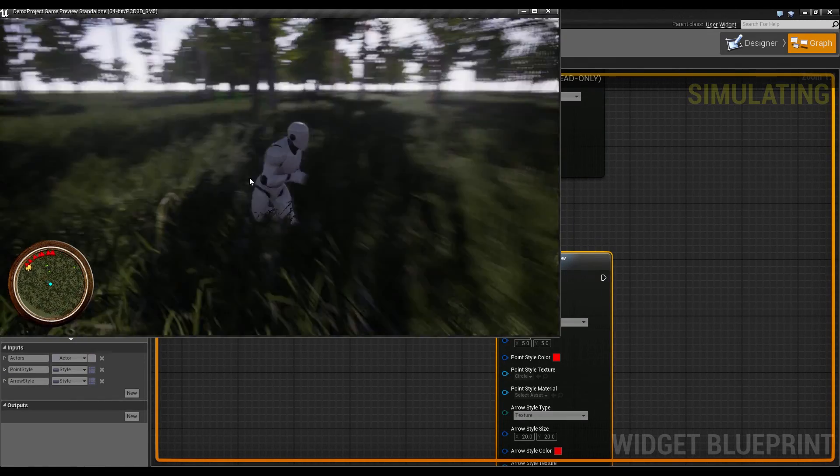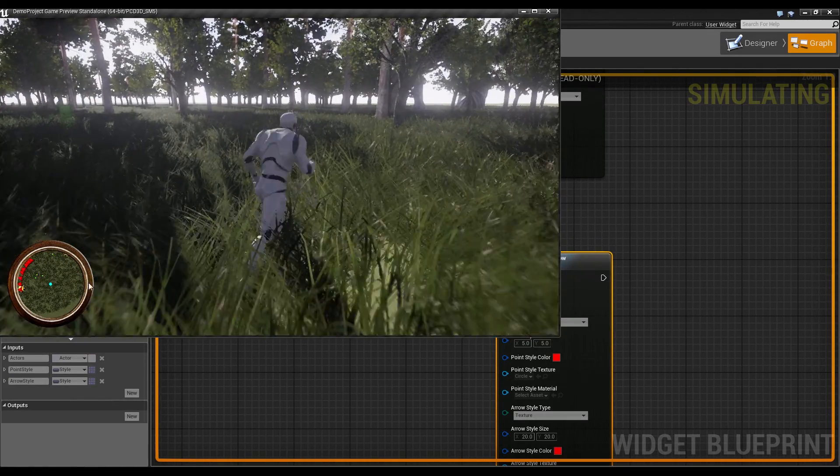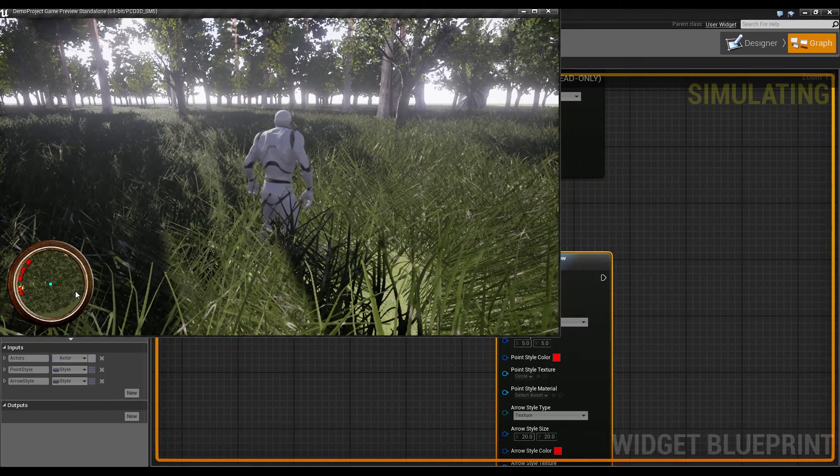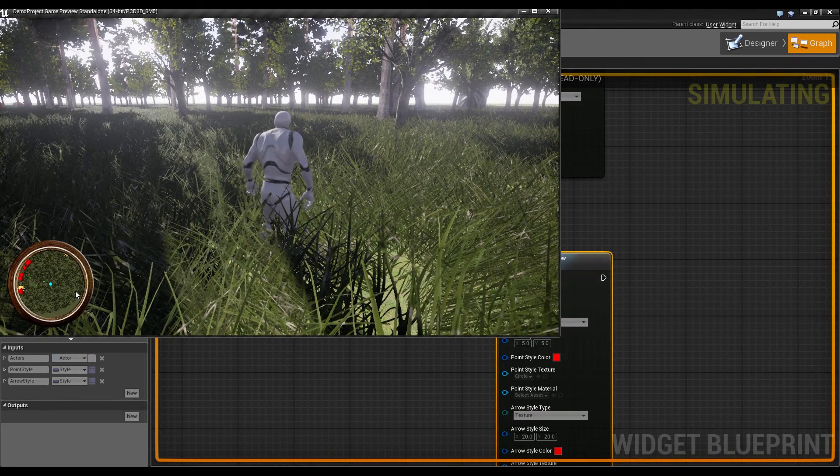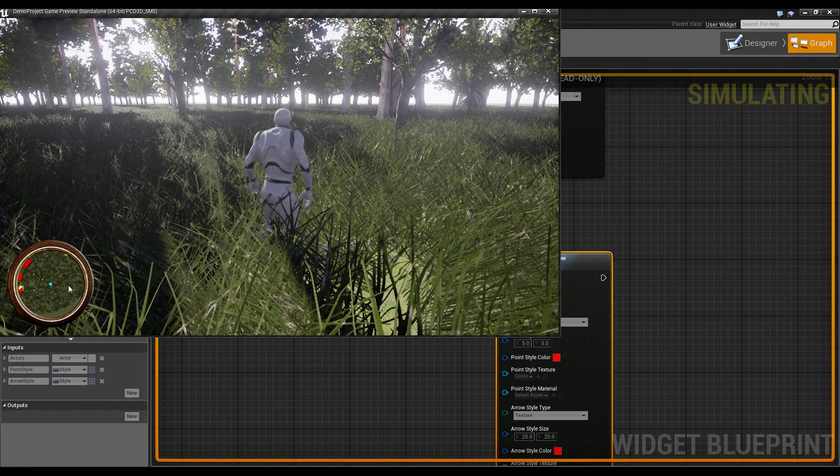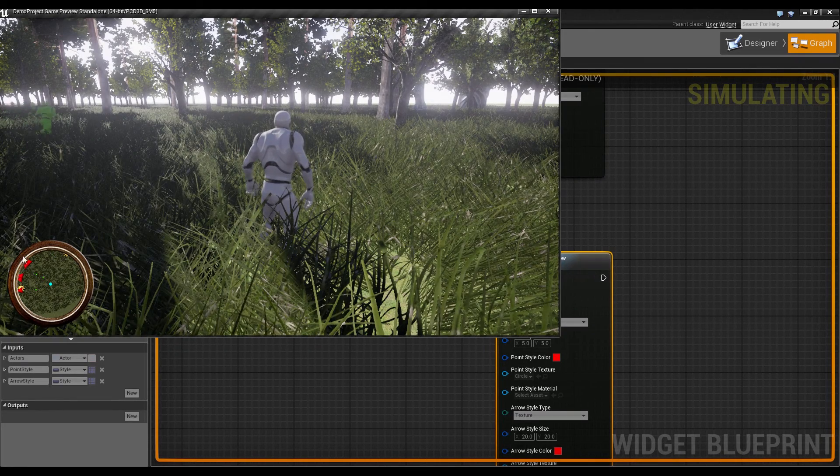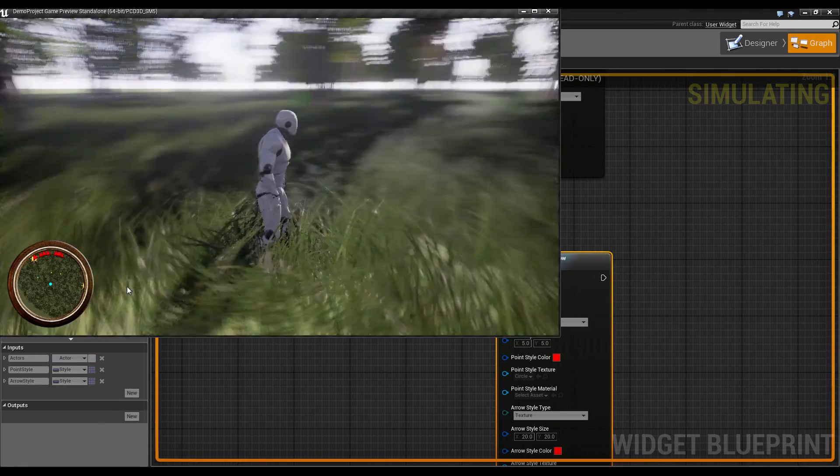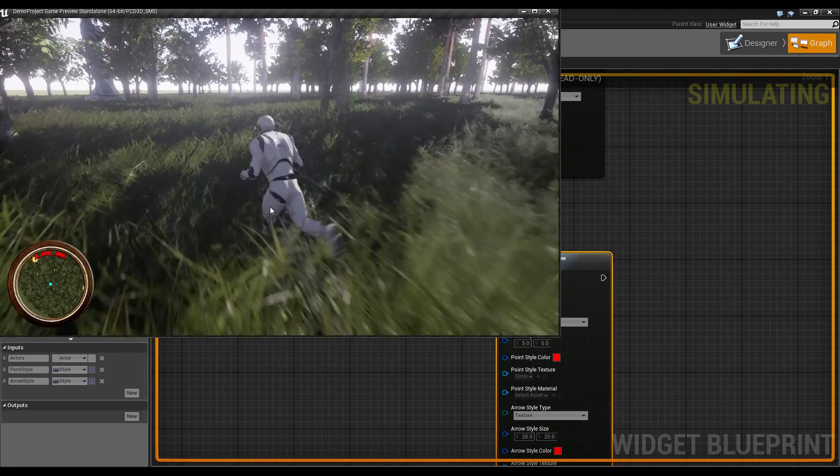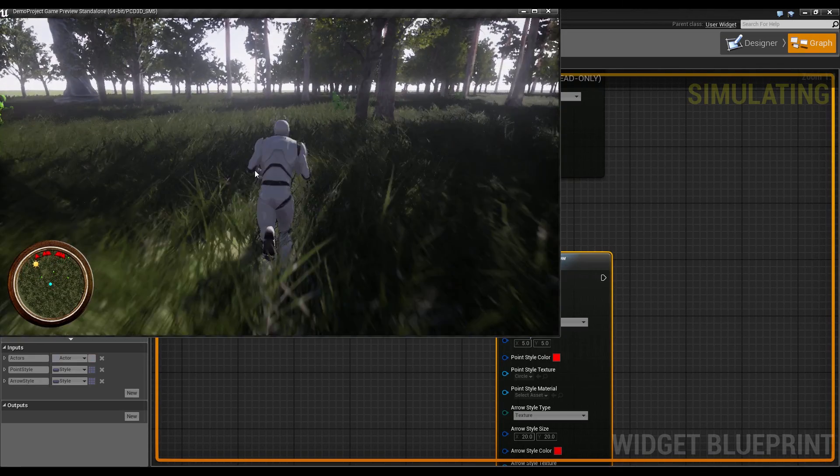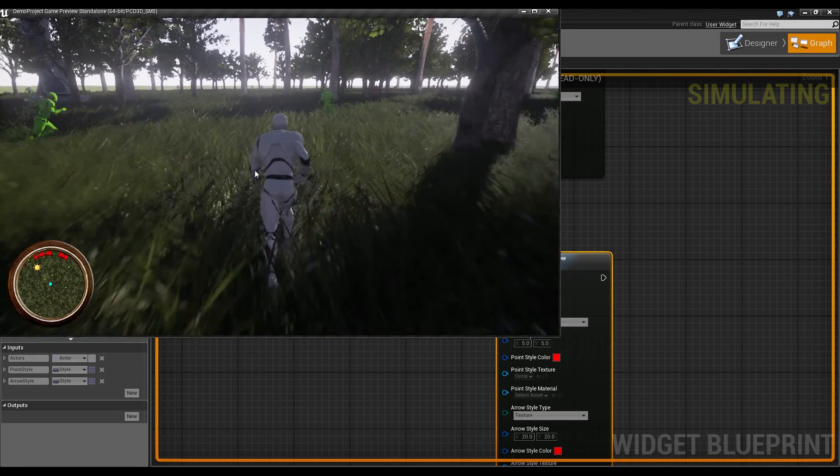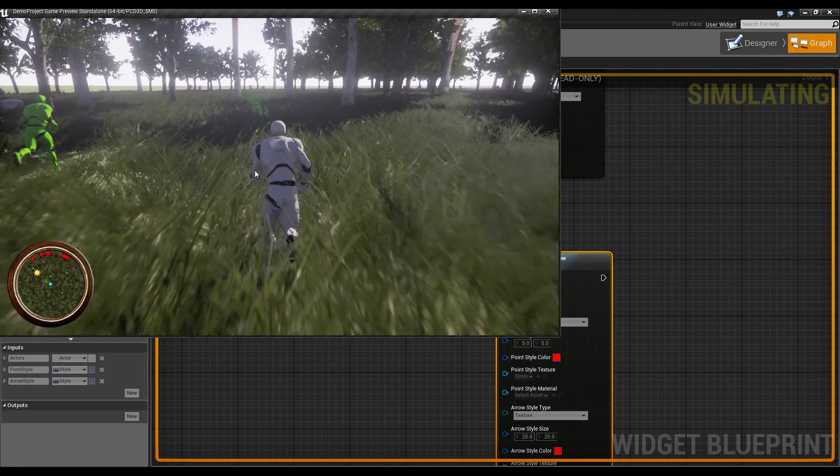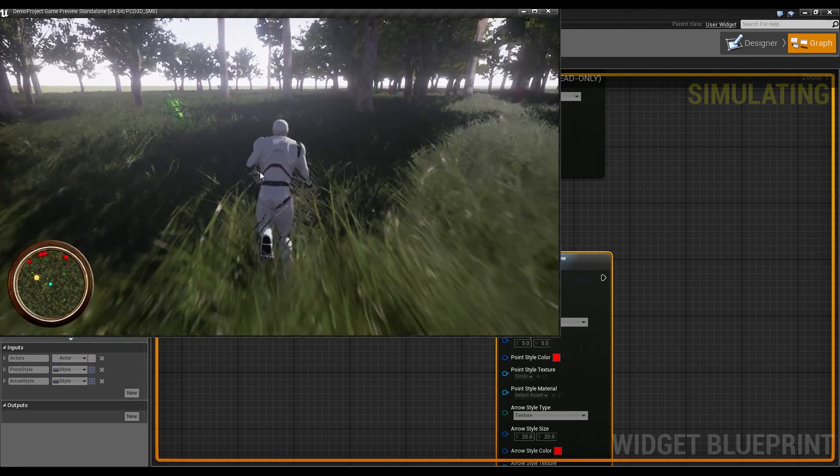So now we would know, we don't see any enemies at the moment on the minimap, but we know, since we have all the arrows, that there are still enemies. So it's a nice feature and I think many of you would like to have this.